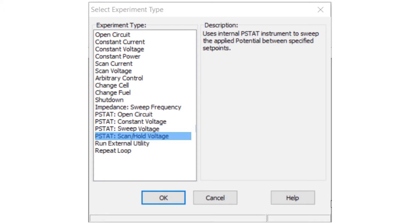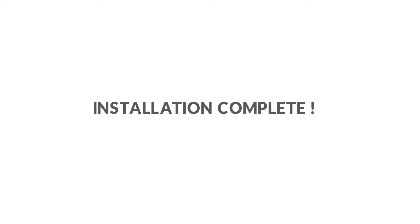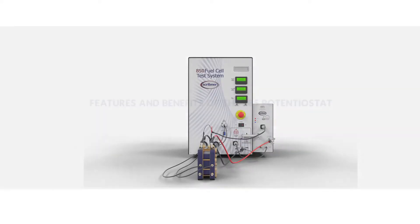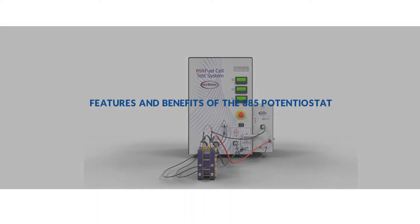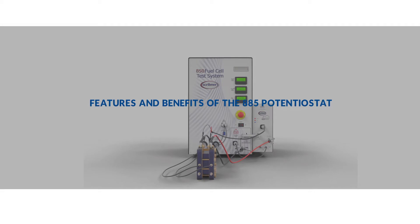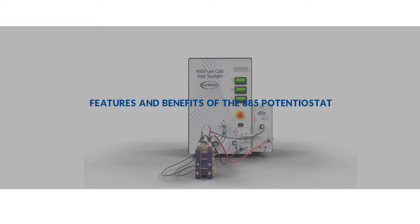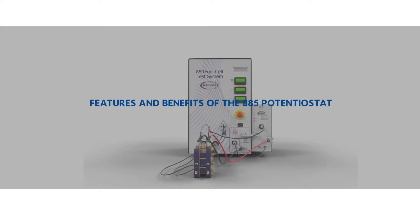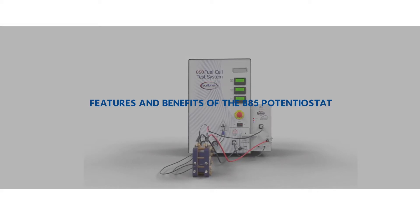This completes the installation of the 885. Now we will look at some of the features of the 885, as well as how and when to use the 885. What information about a polymer electrolyte membrane fuel cell or PEM fuel cell can measurements with the 885 provide?